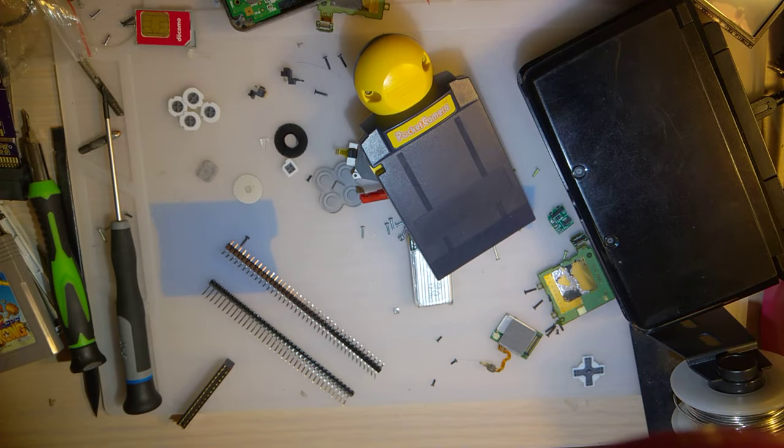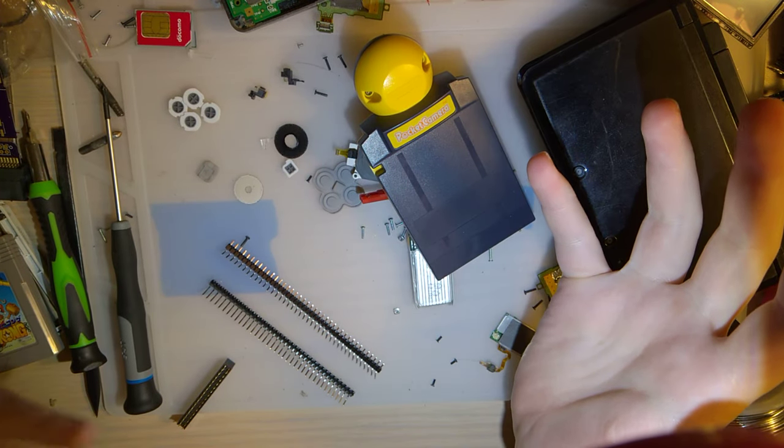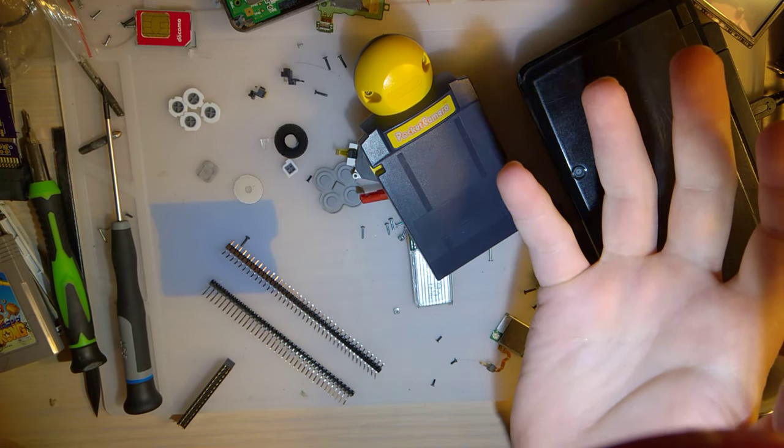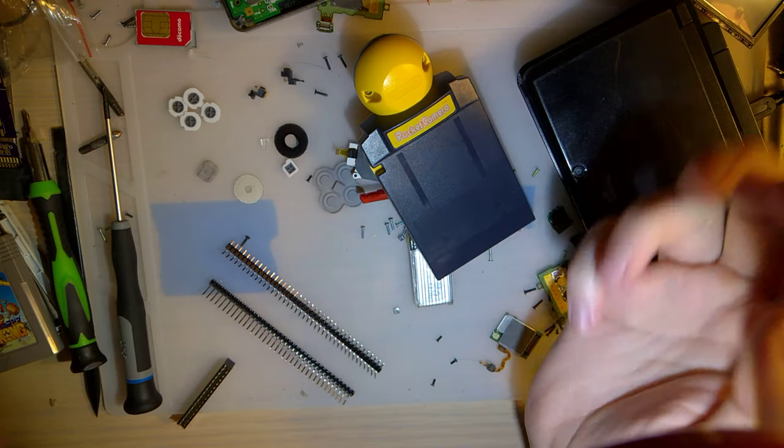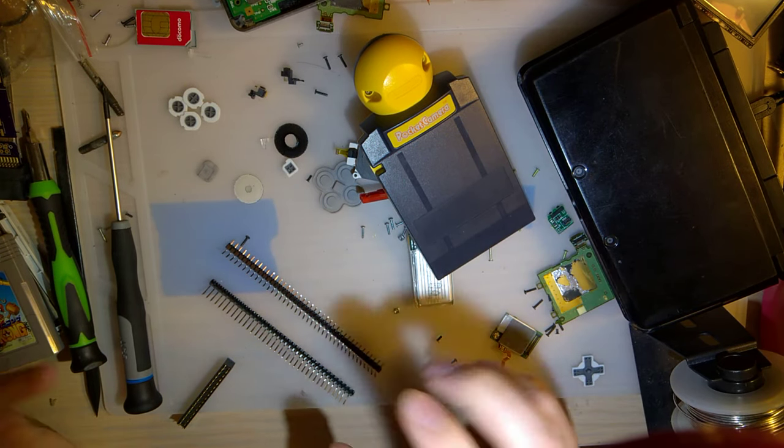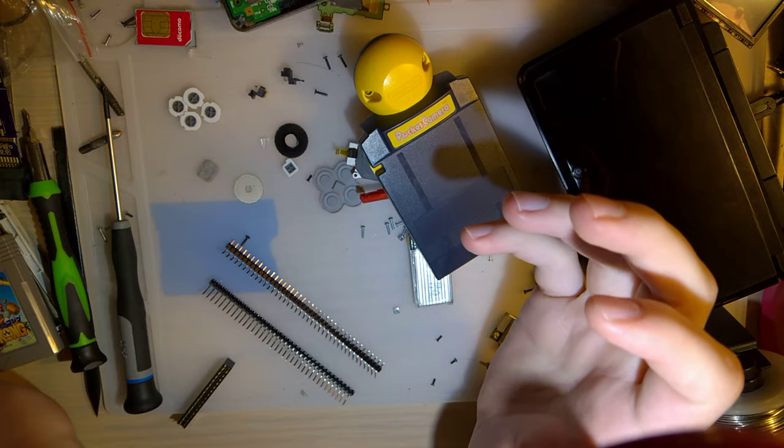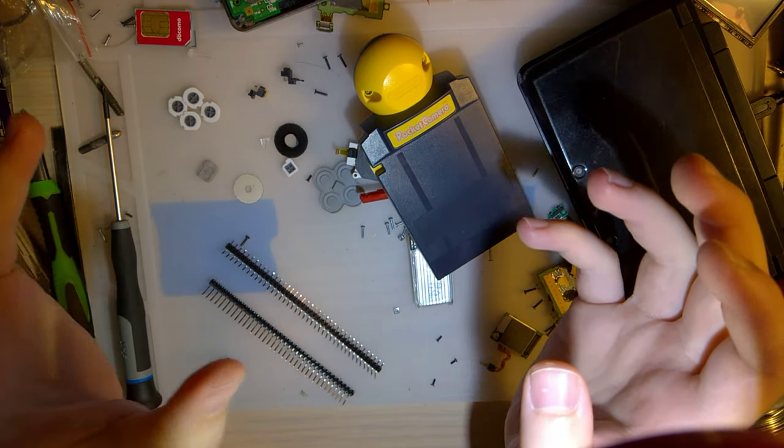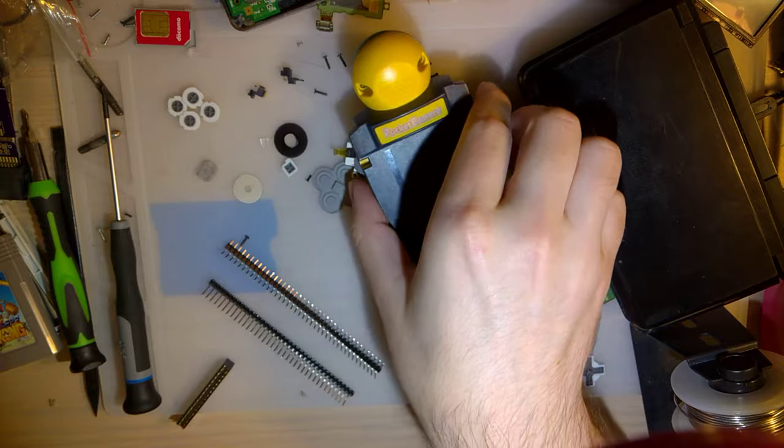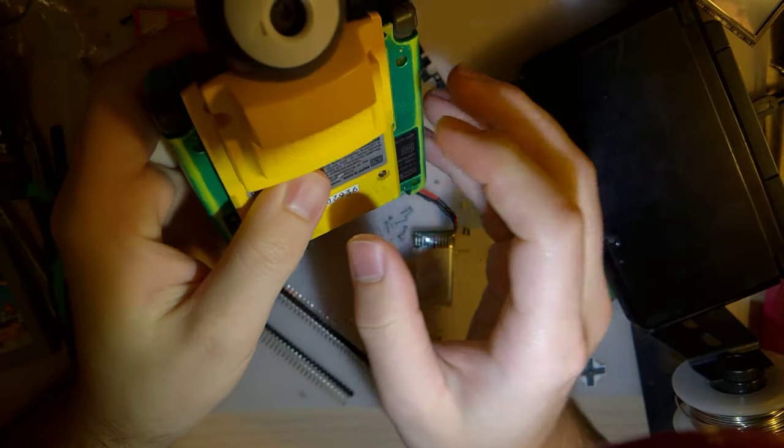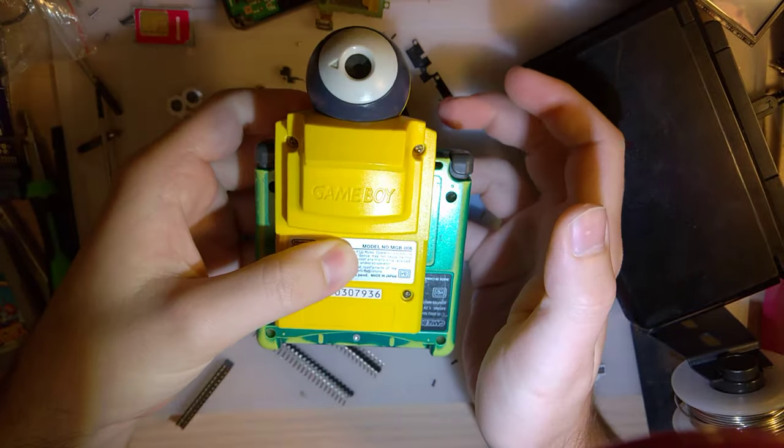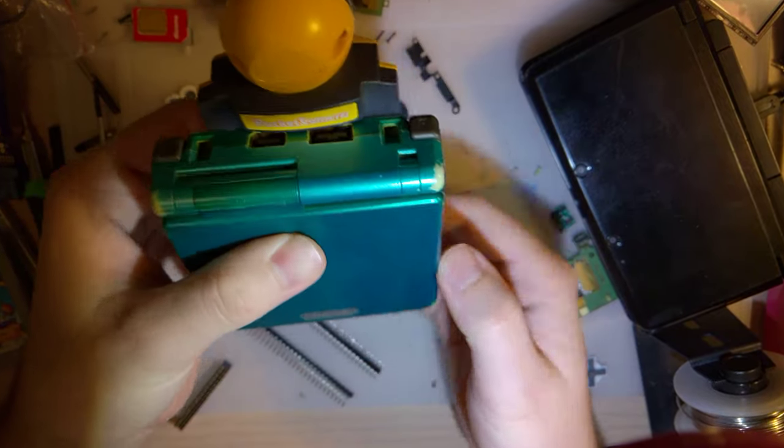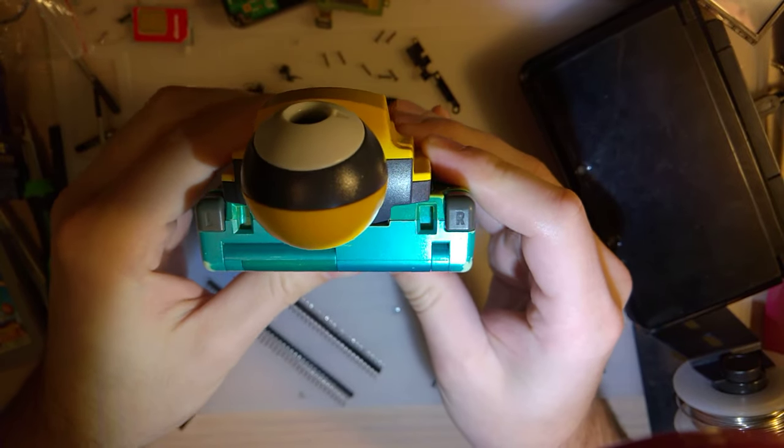For a while there was something called a cartwheel. I think it's still available, I don't know, it's never been in stock every time I've checked. Either way, what it is designed to do is flip the cart around 90 degrees in the Game Boy Advance SP so that you can keep using it.